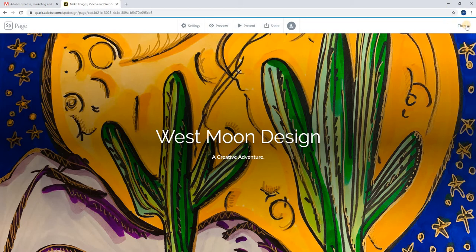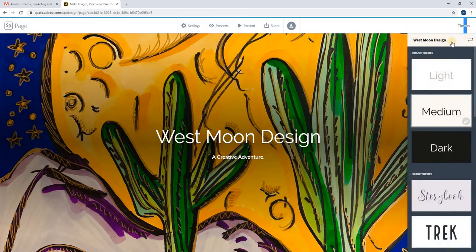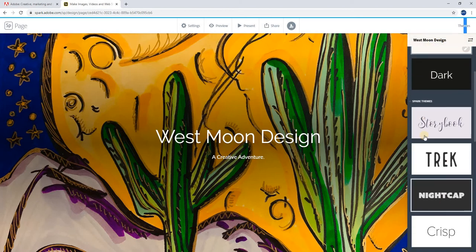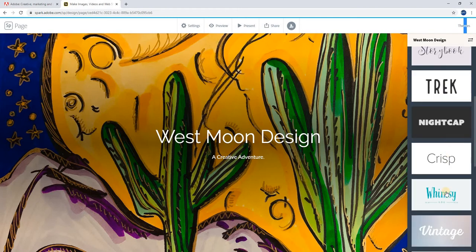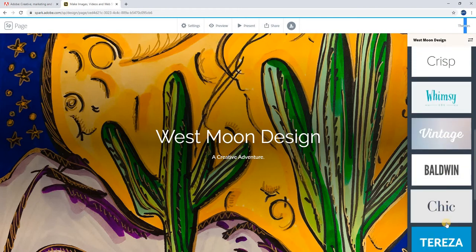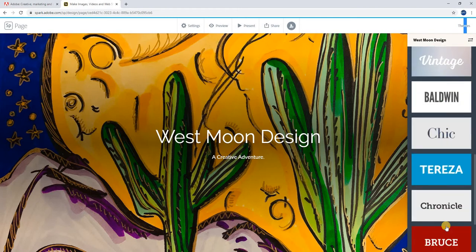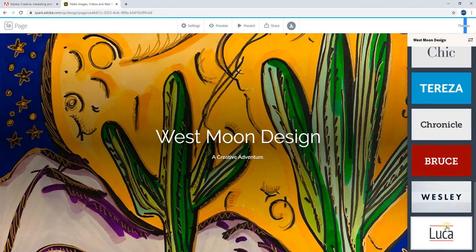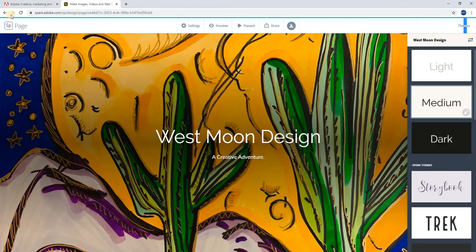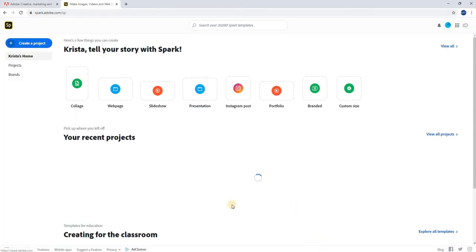If you want to change the theme, I'm using my own theme right now that I created, the West Moon Design that I showed you earlier. But you can come down here and they also have other themes if you don't have one that you can play with. Let me go back to the homepage.